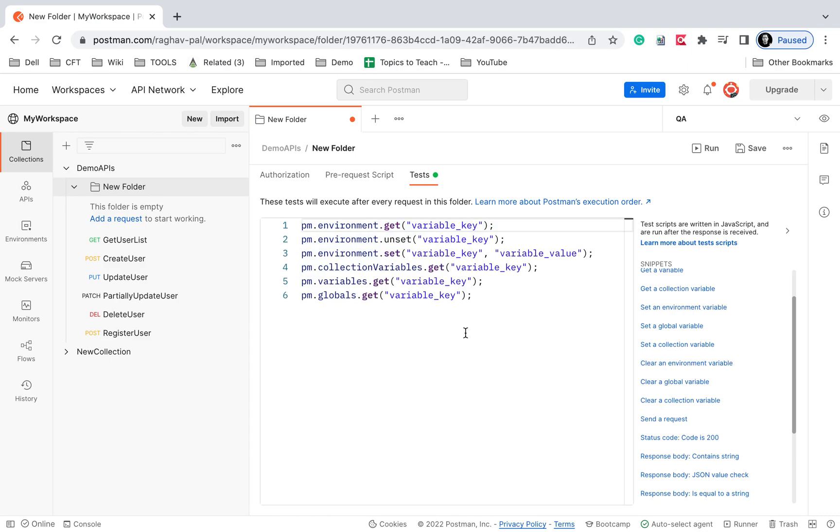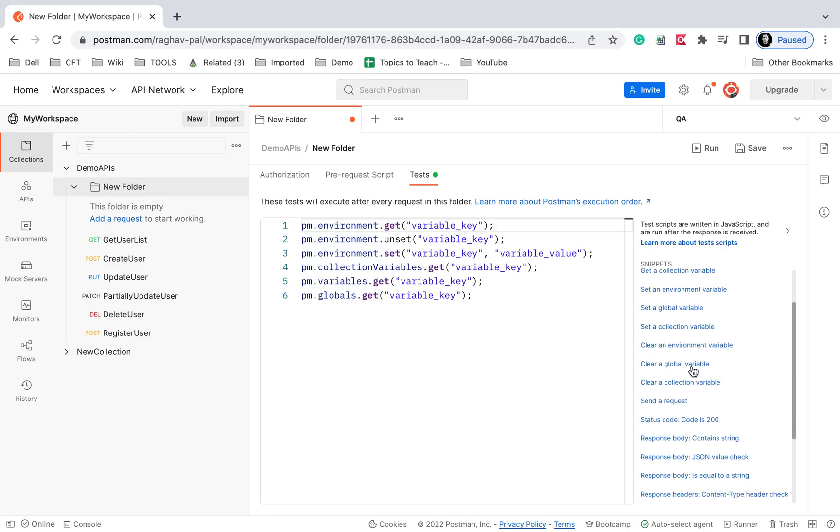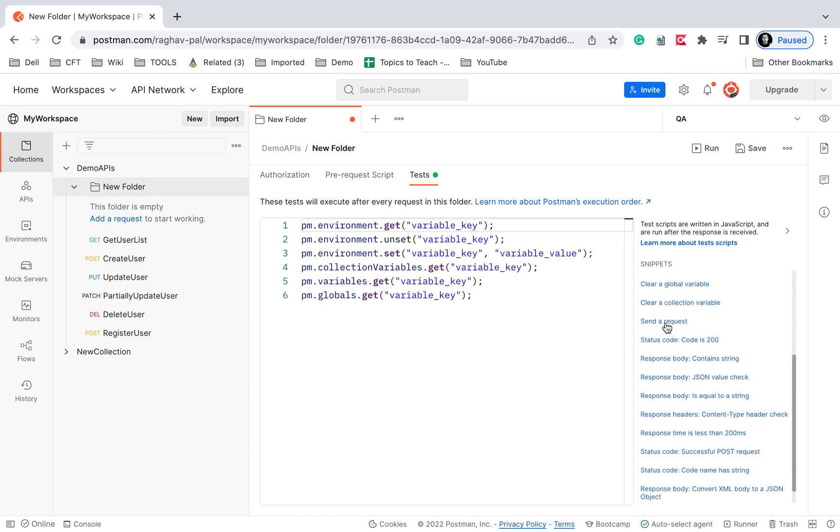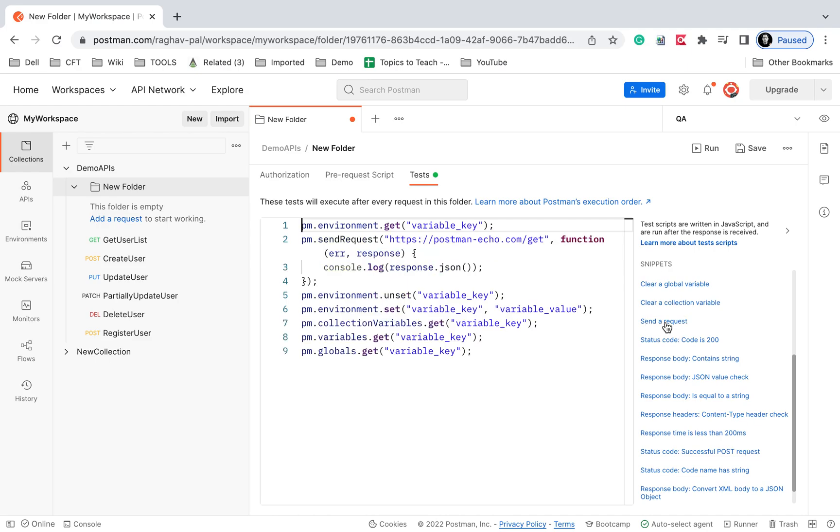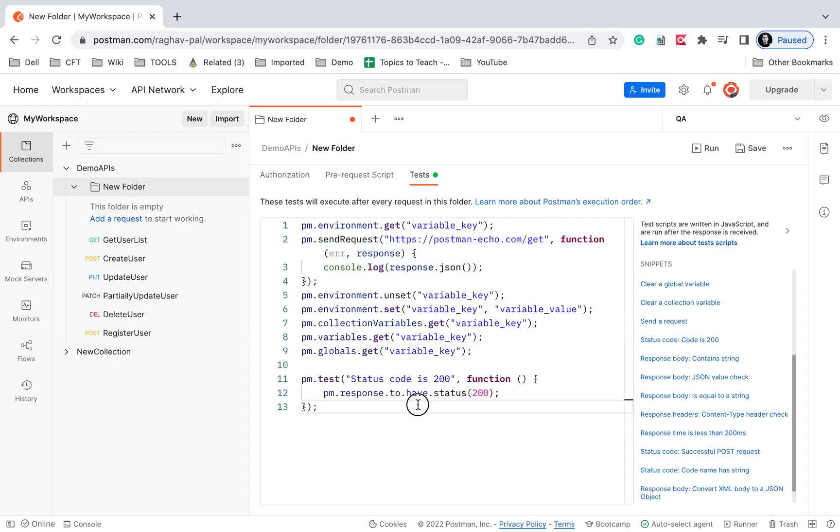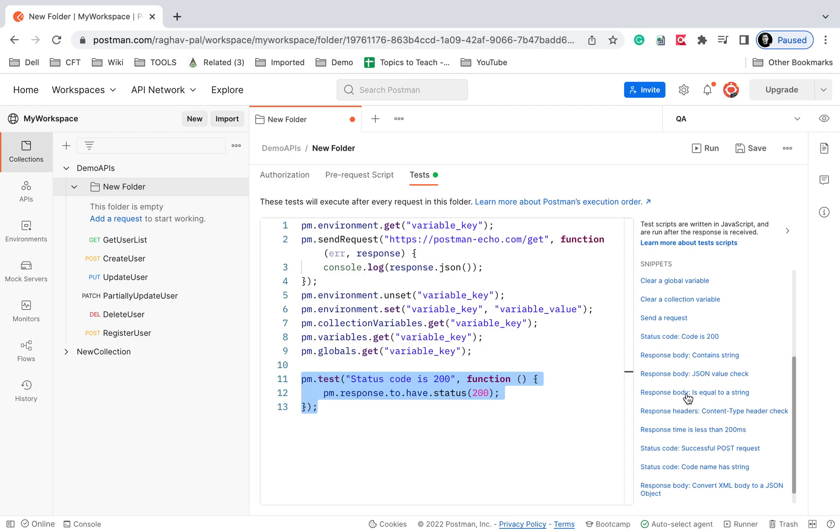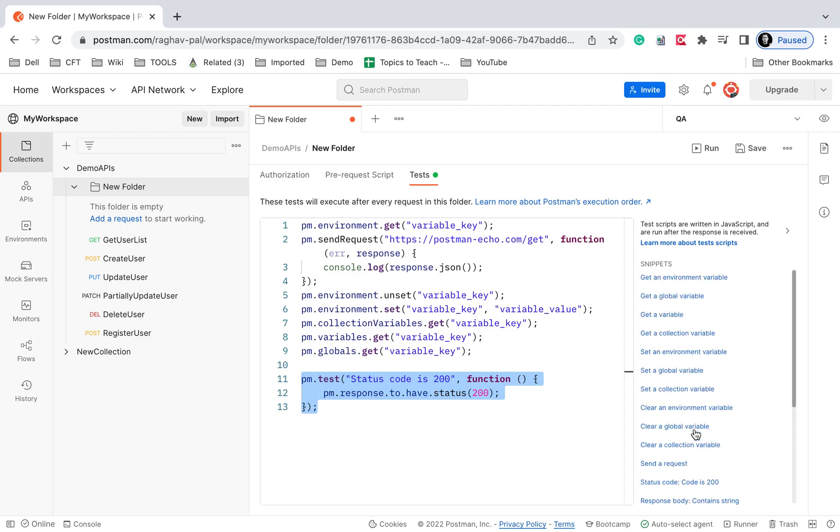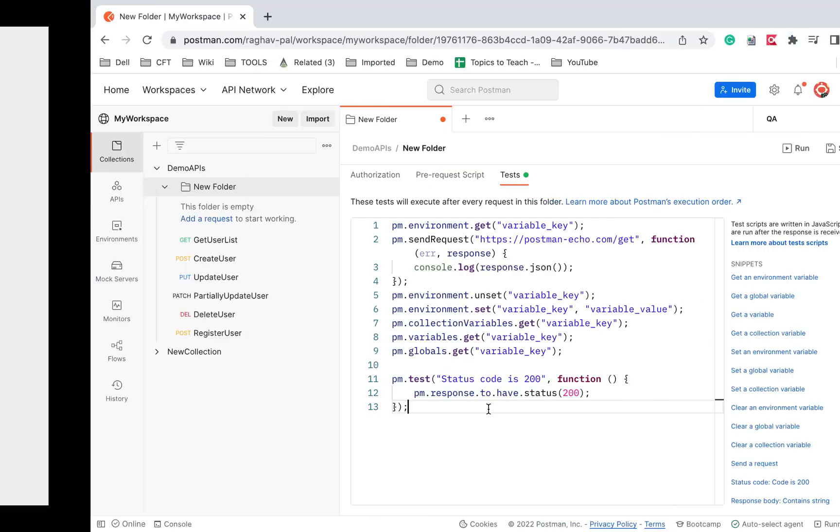You can see all these here. If you want to send a request, you can see the script. You can use this to send a request or check if status code is 200—this is the script. We can use this in tests or test cases. All these snippets are here. This is how we can very quickly create scripts in Postman.